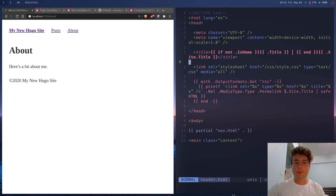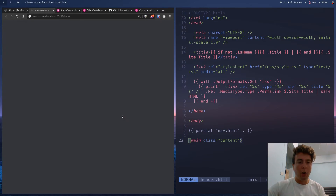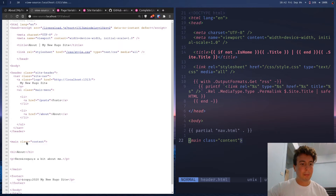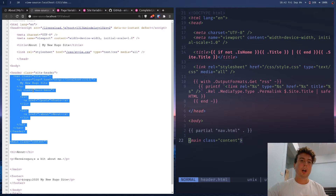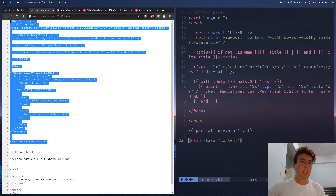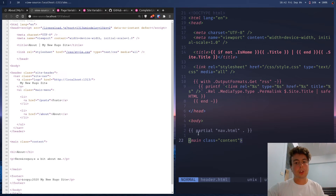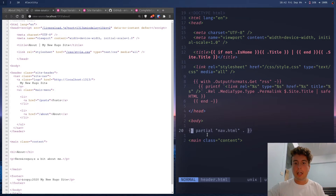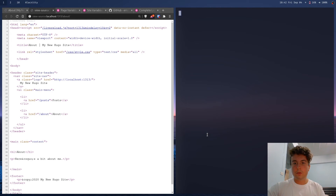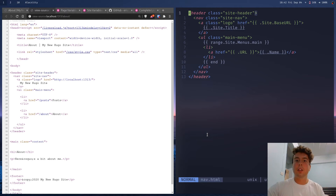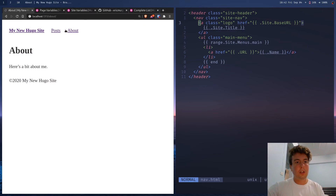Everything in the header partial gets placed before the content on each page — the partial tag brings all of that in. You can also put partials inside partials. I have a partial called nav.html, which contains the header navigation with a bunch of different links.